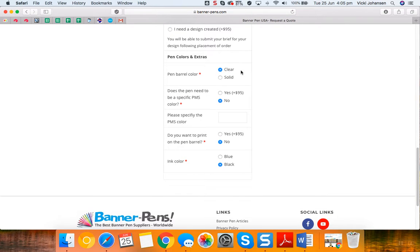Some of the pens are available with a solid barrel, some of them are only available with a clear transparent barrel. But if you have selected one that is solid, then you'll need to click here that you're having a solid barrel.